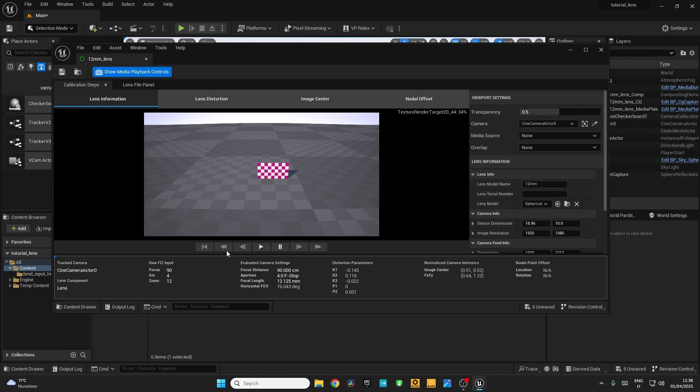So this is how you calibrate your lens for Unreal Engine. You can migrate this lens file to other projects and use it in any project. In the next video I will show you how to find the perfect nodal offset. Thanks for watching.